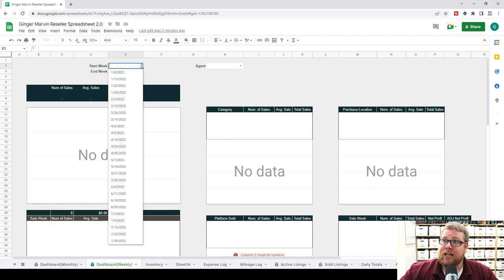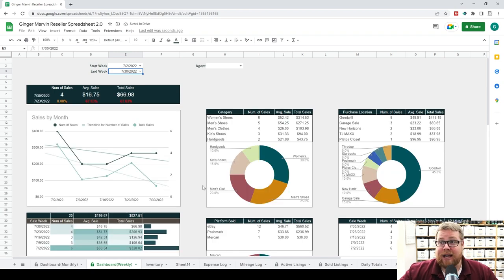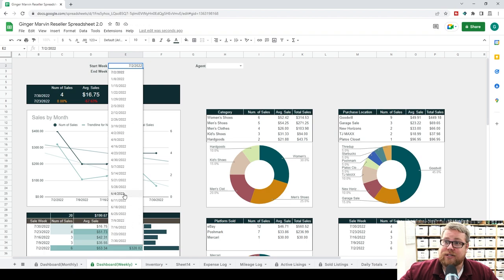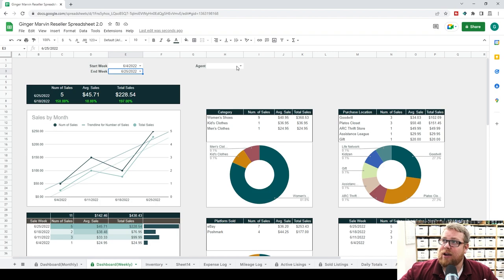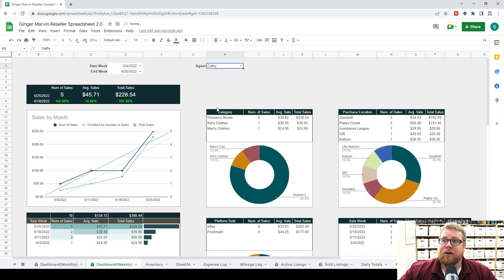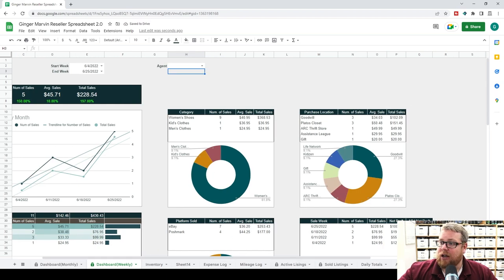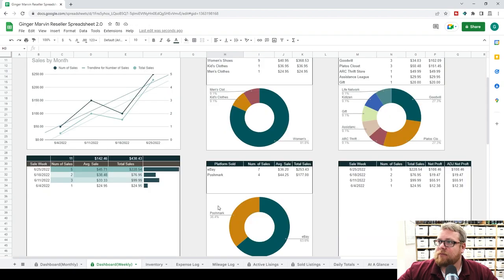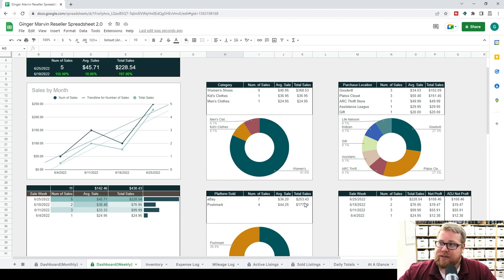Same with the weekly dashboard, except we can look at a week-by-week basis. If we wanted to look at all the weeks in July, we can see our sales have been trending down this July. Let's check June — our sales trended way up all throughout June. This is just the same kind of thing, with the same agent filter. If you're having weird number issues, go ahead and clear that agent filter unless you're using it 100% of the time. The rest of the dashboard is basically the same, just pulling information on a week-to-week basis.